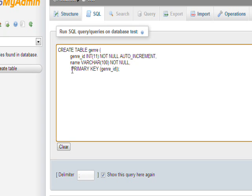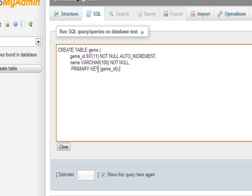Our final command is primary key genre ID, which says genre ID is going to be a primary key for this table. I'll go into what primary keys and foreign keys are in more detail in later videos.